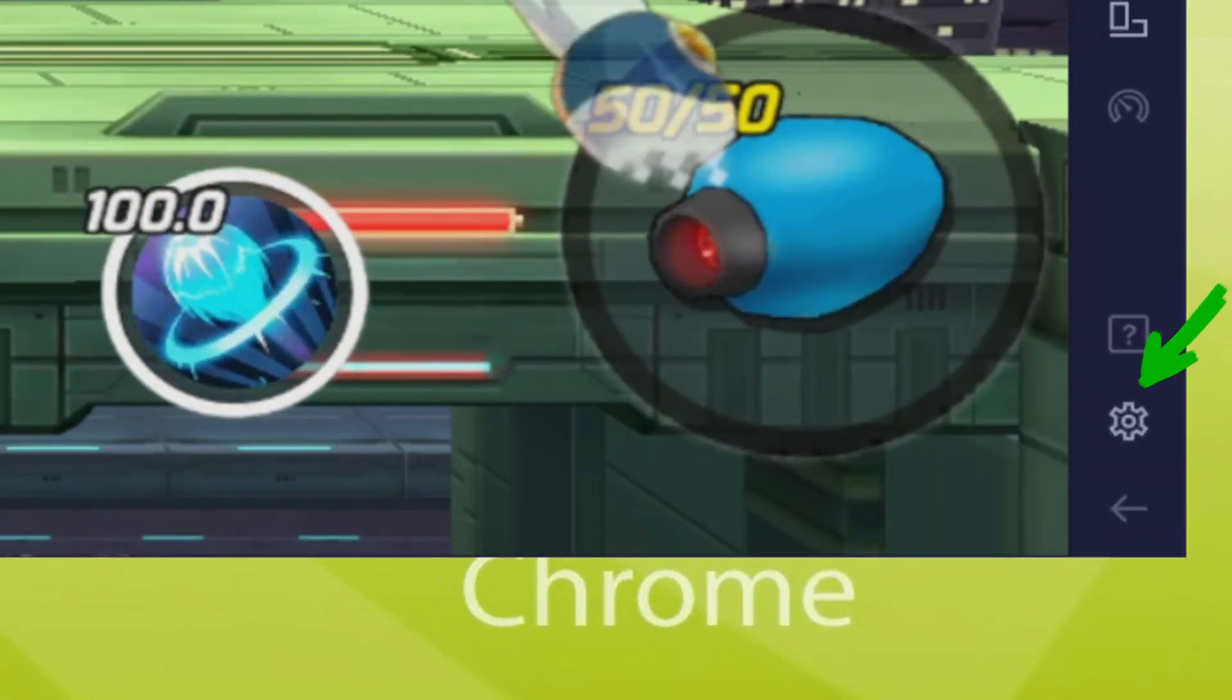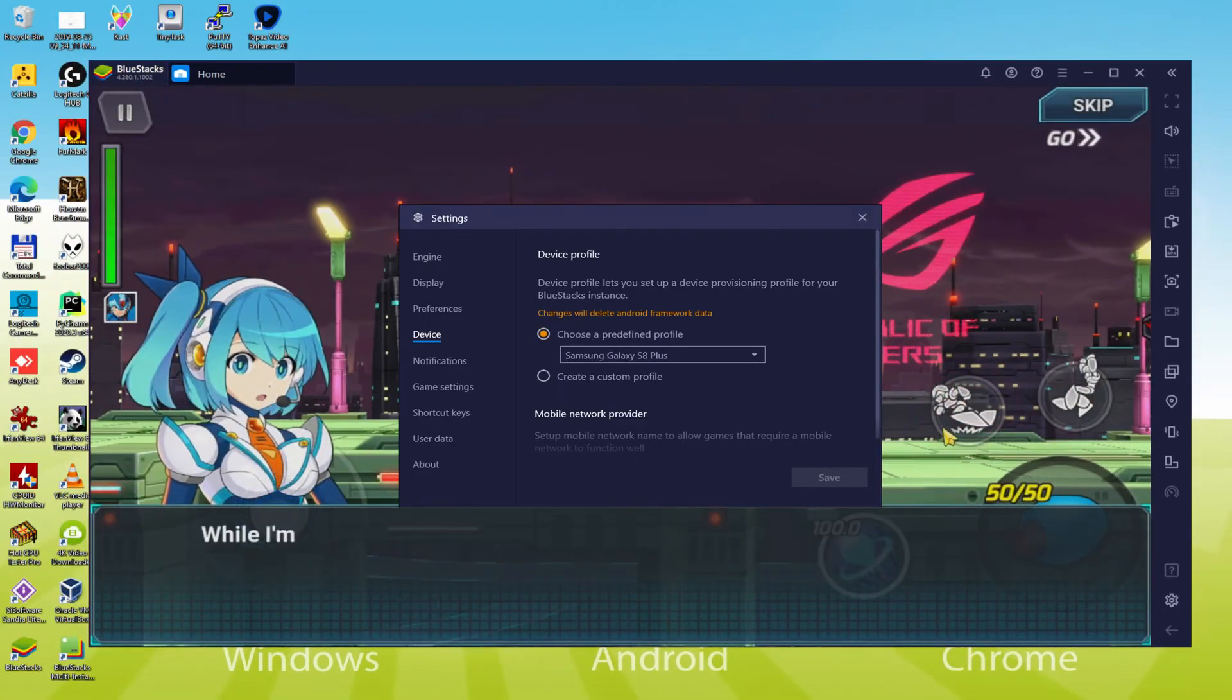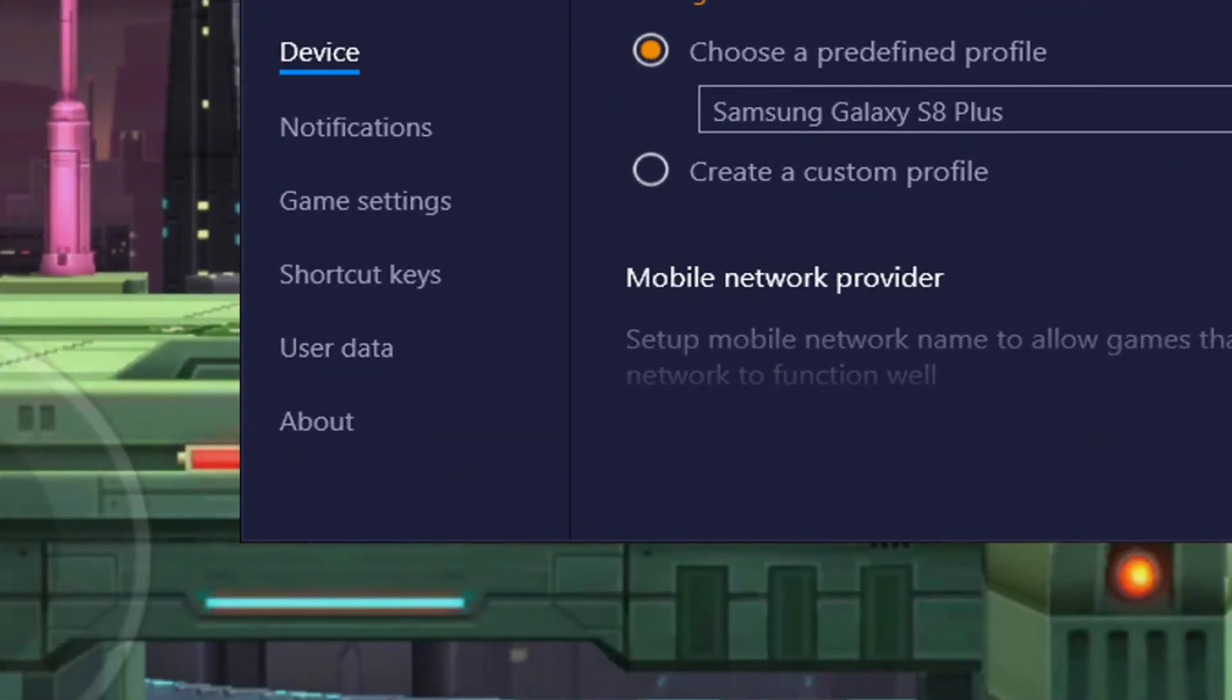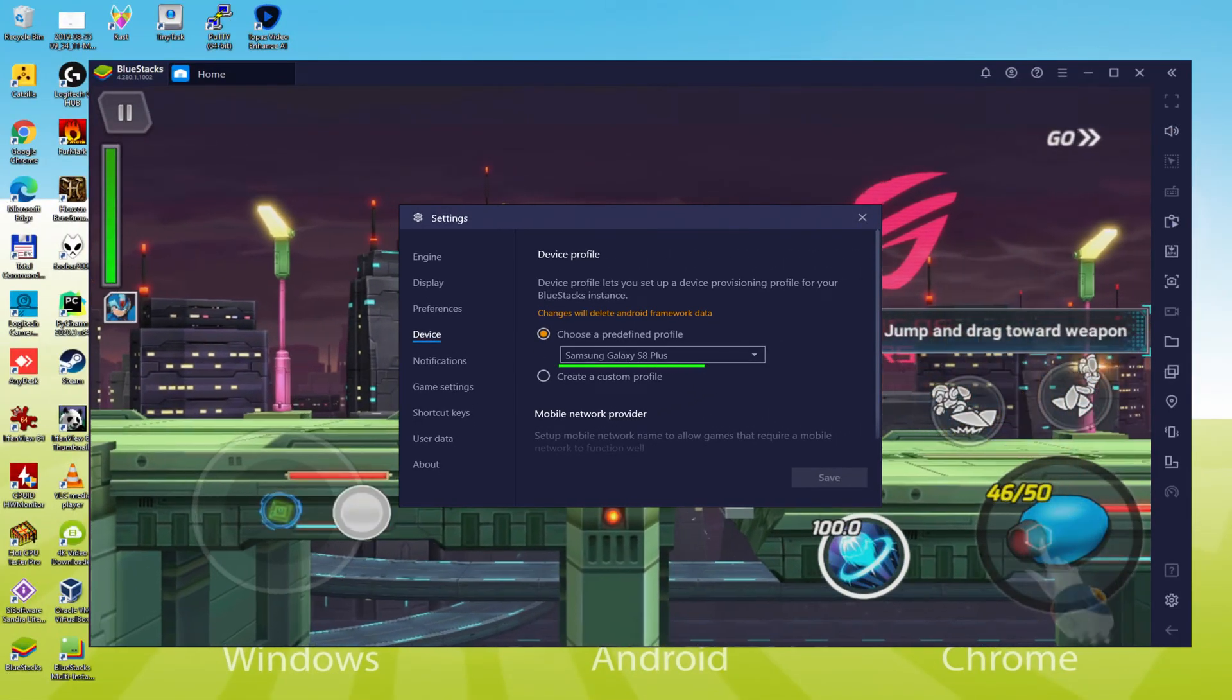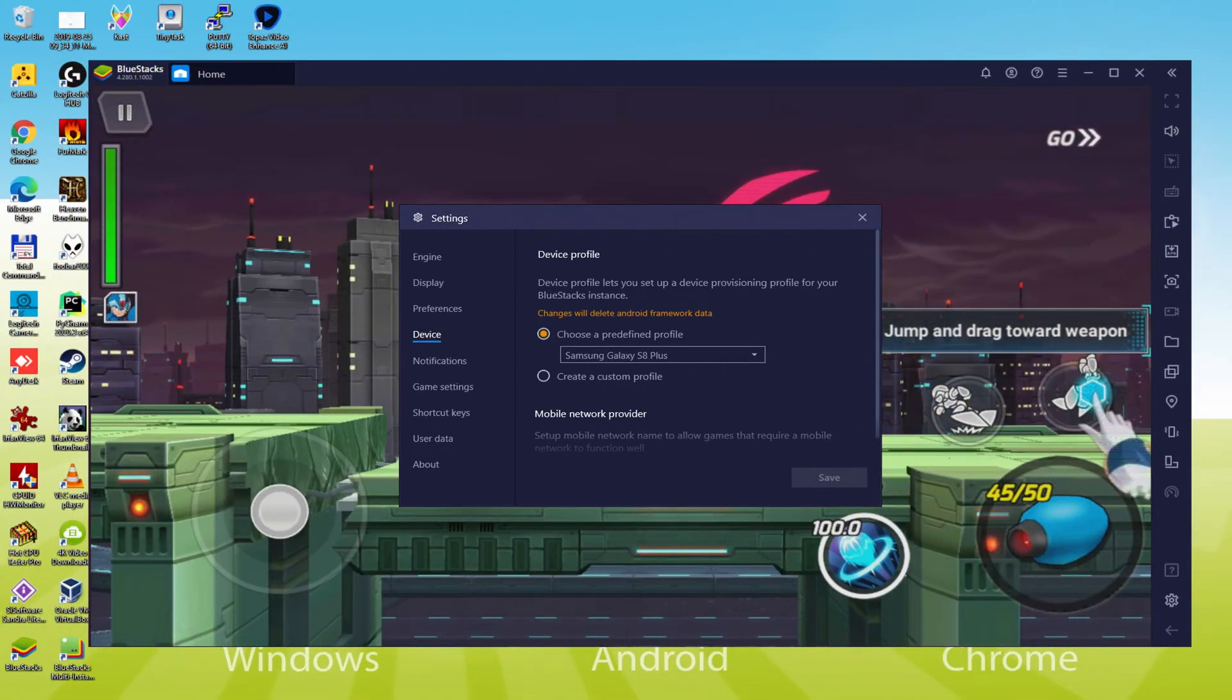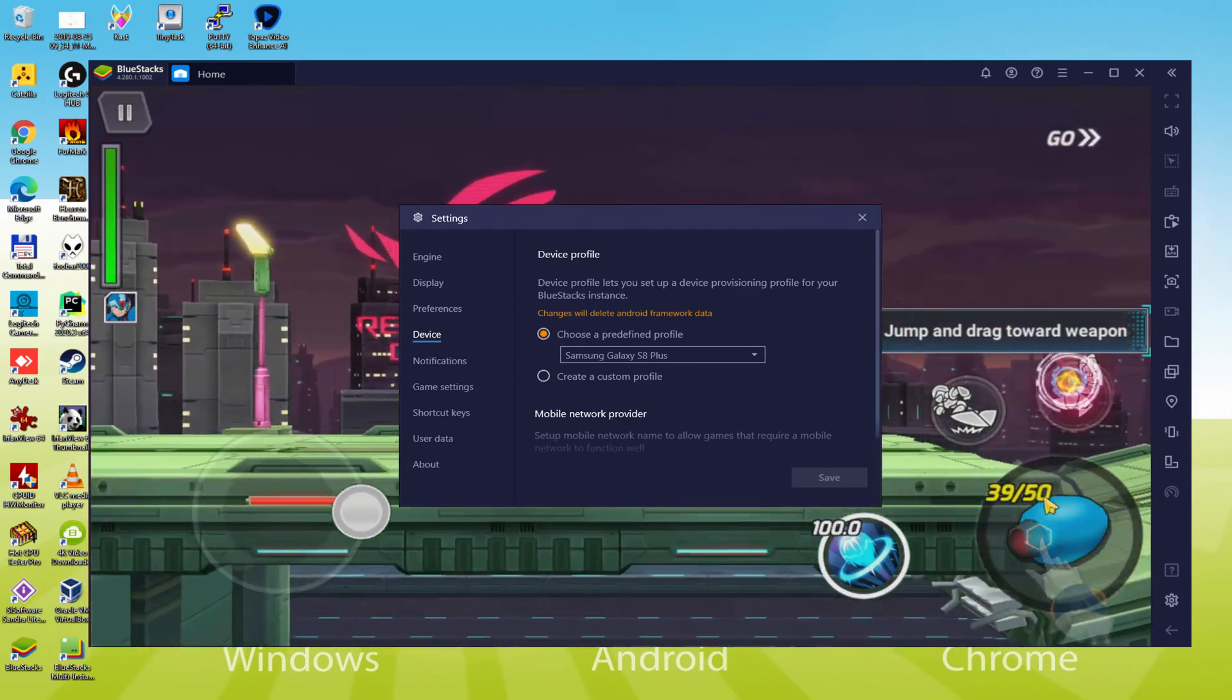And to discover which device is being emulated, we come back here to the cogwheel and we click on it. We go here to the model option. And here we realize that the emulator is simulating a Samsung cellphone. So we're going to receive an email saying that a new Samsung device has been connected to our Google account.